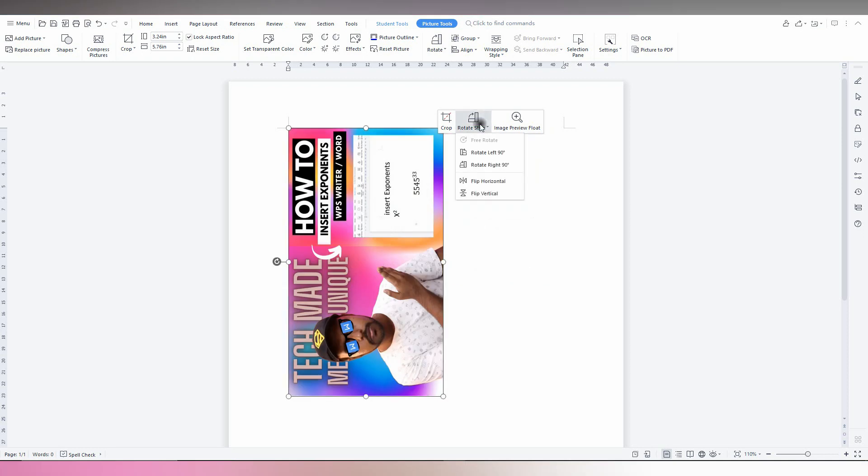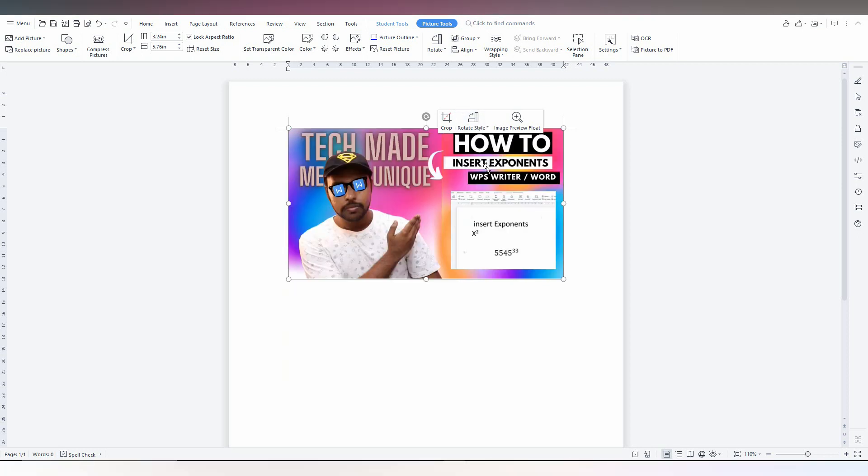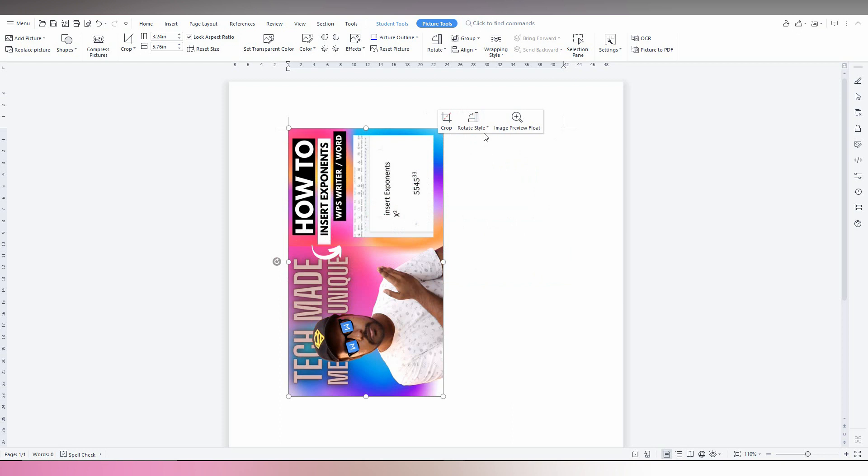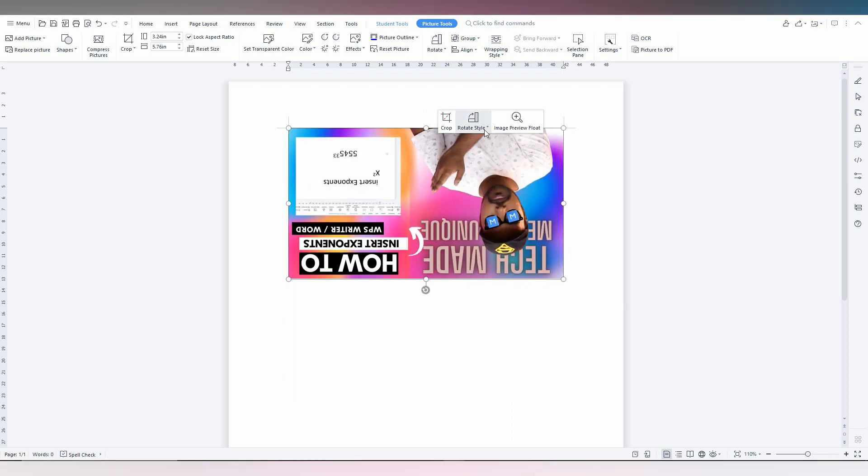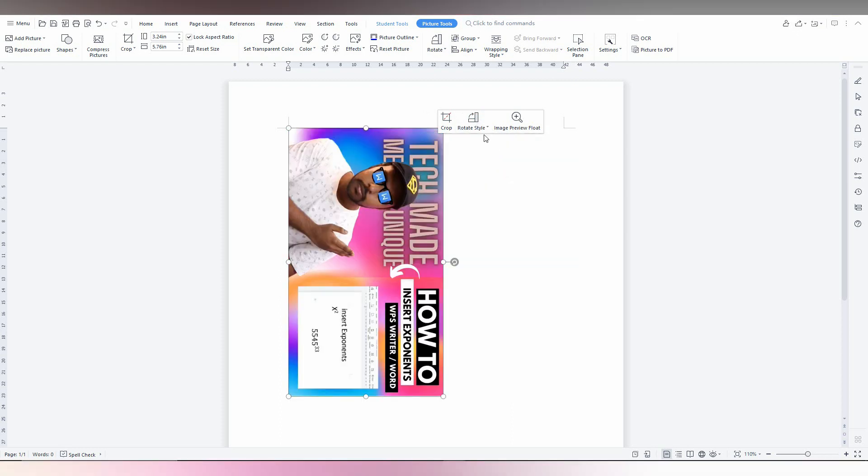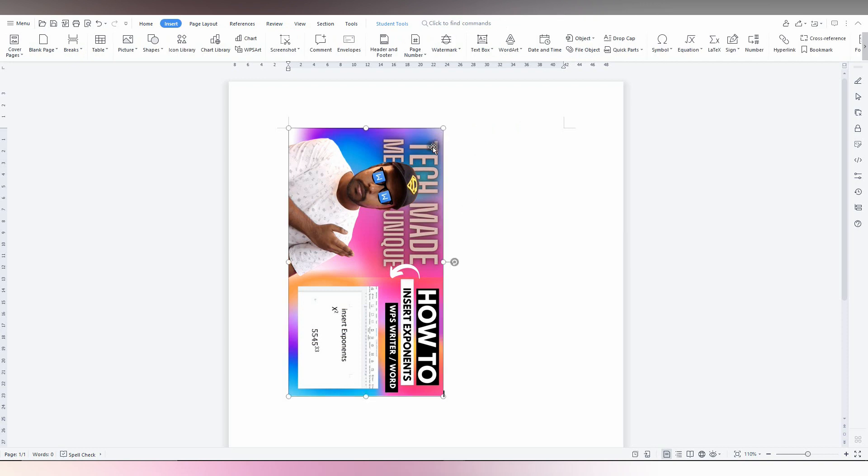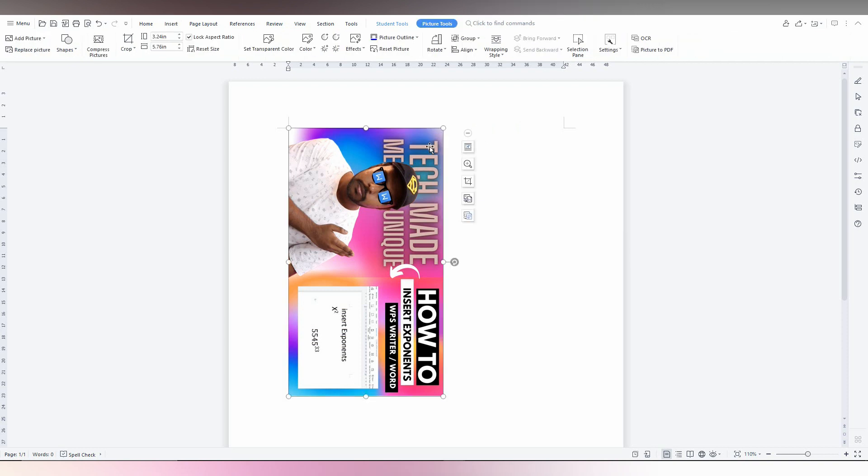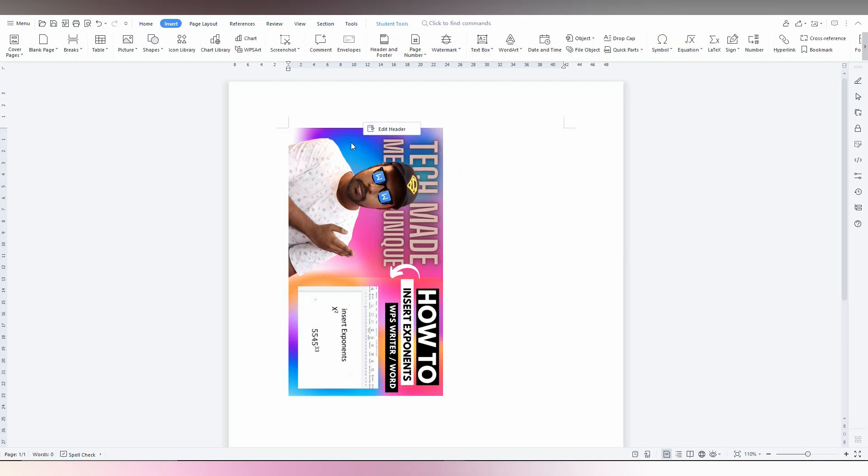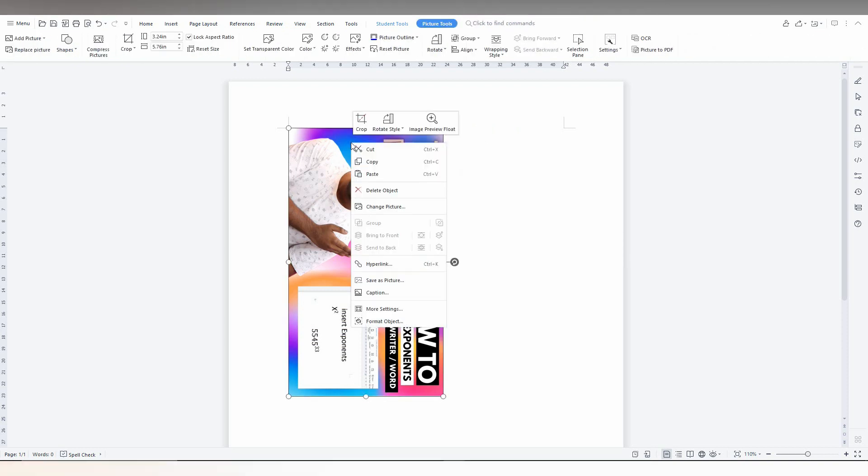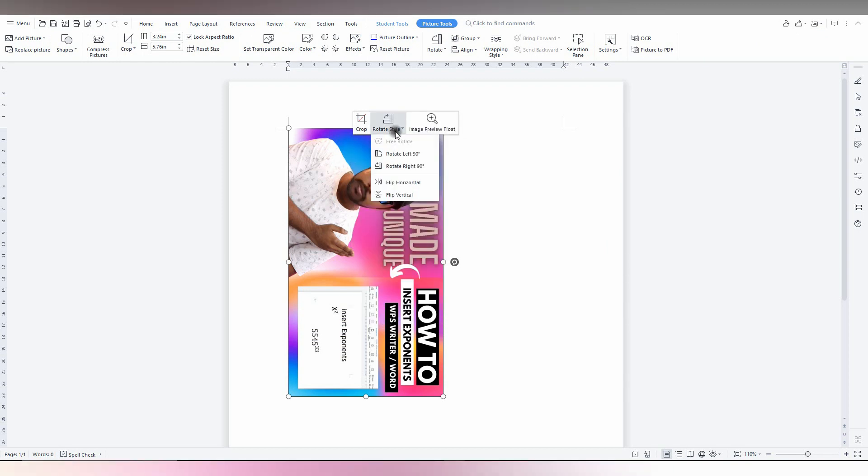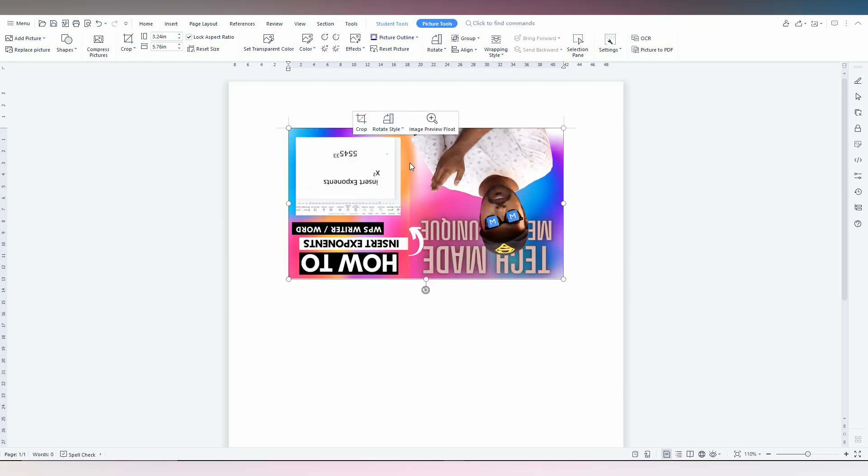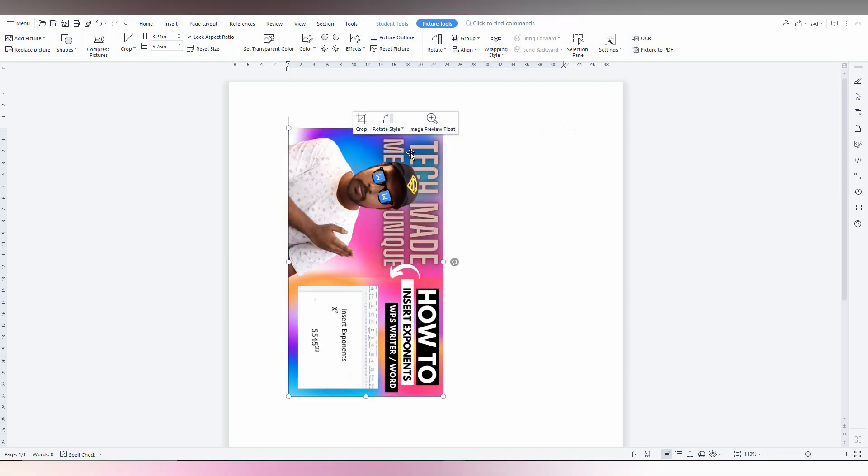Rotate left 90 degrees or rotate right 90 degrees. Or you can rotate in all directions by this particular option. So just right click on the image and you will have an option here to rotate the image like this.